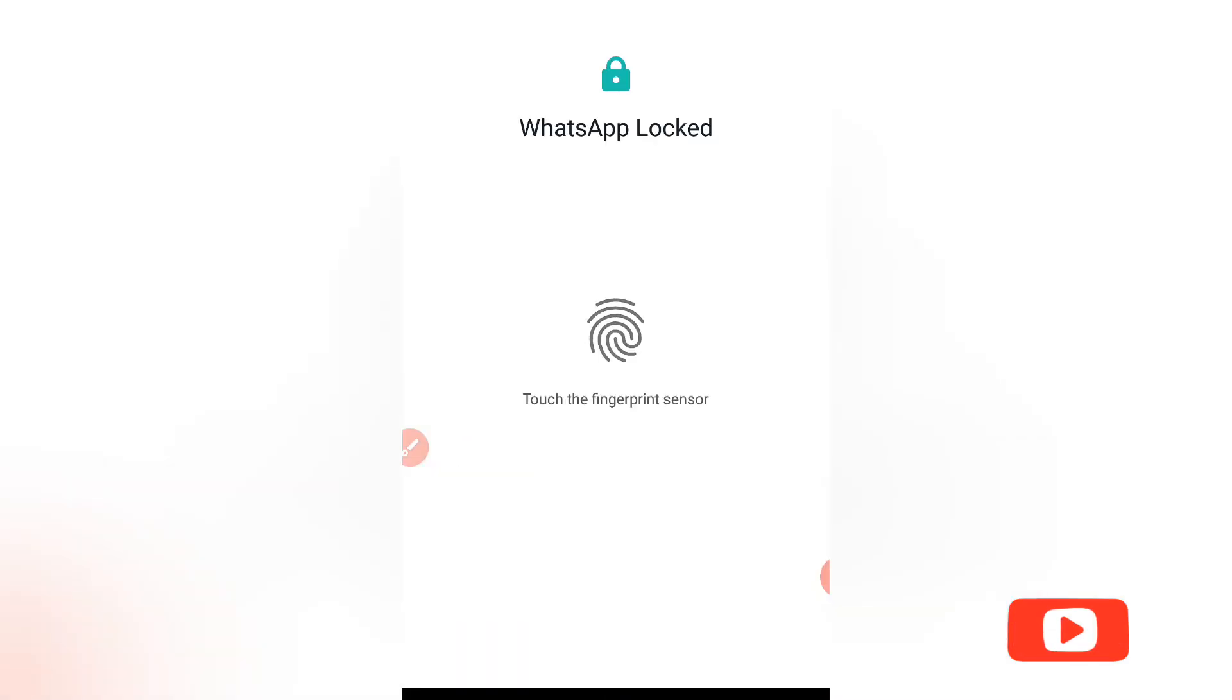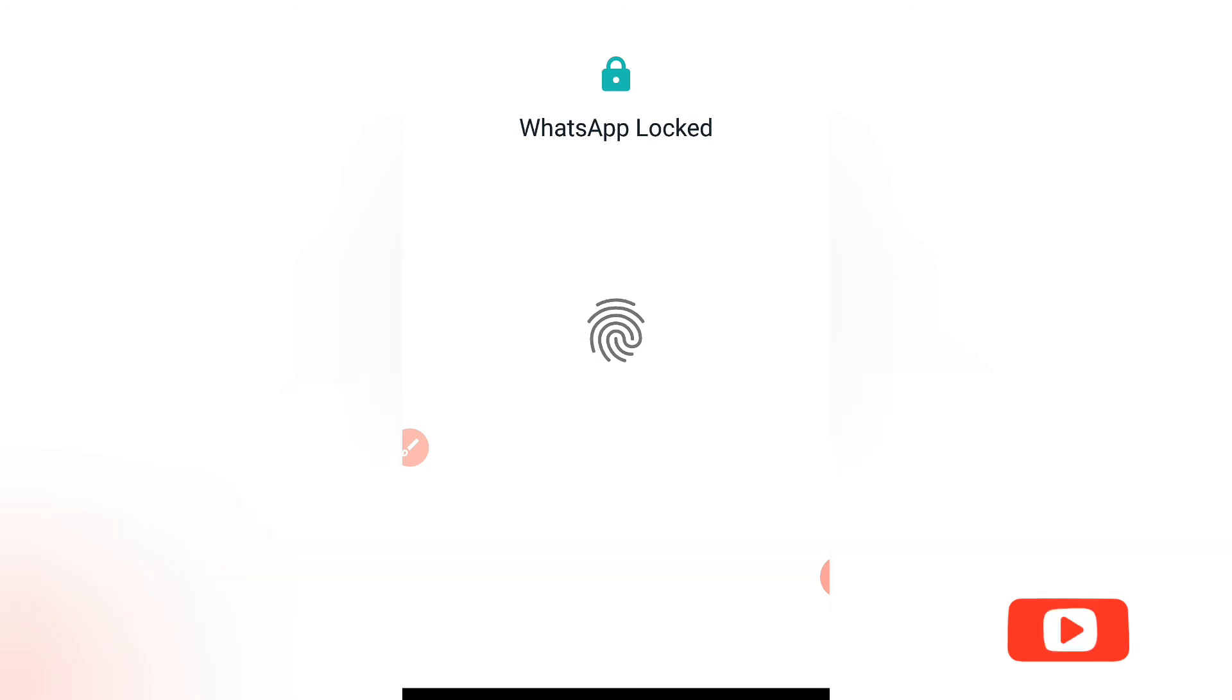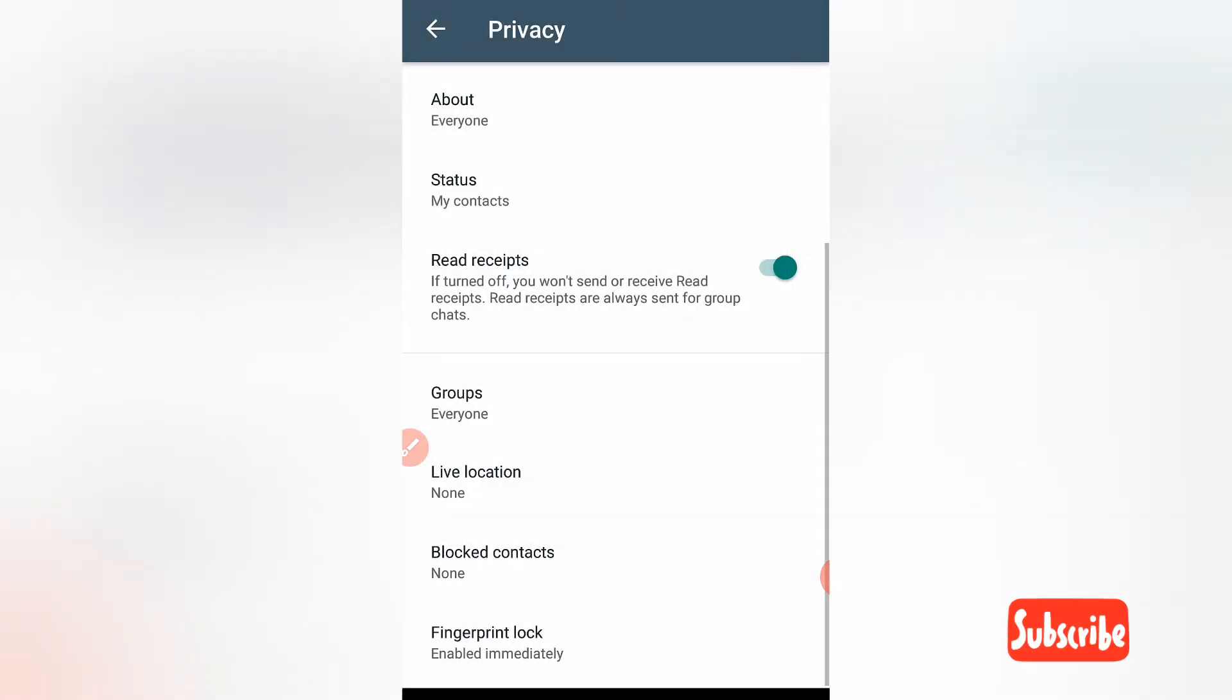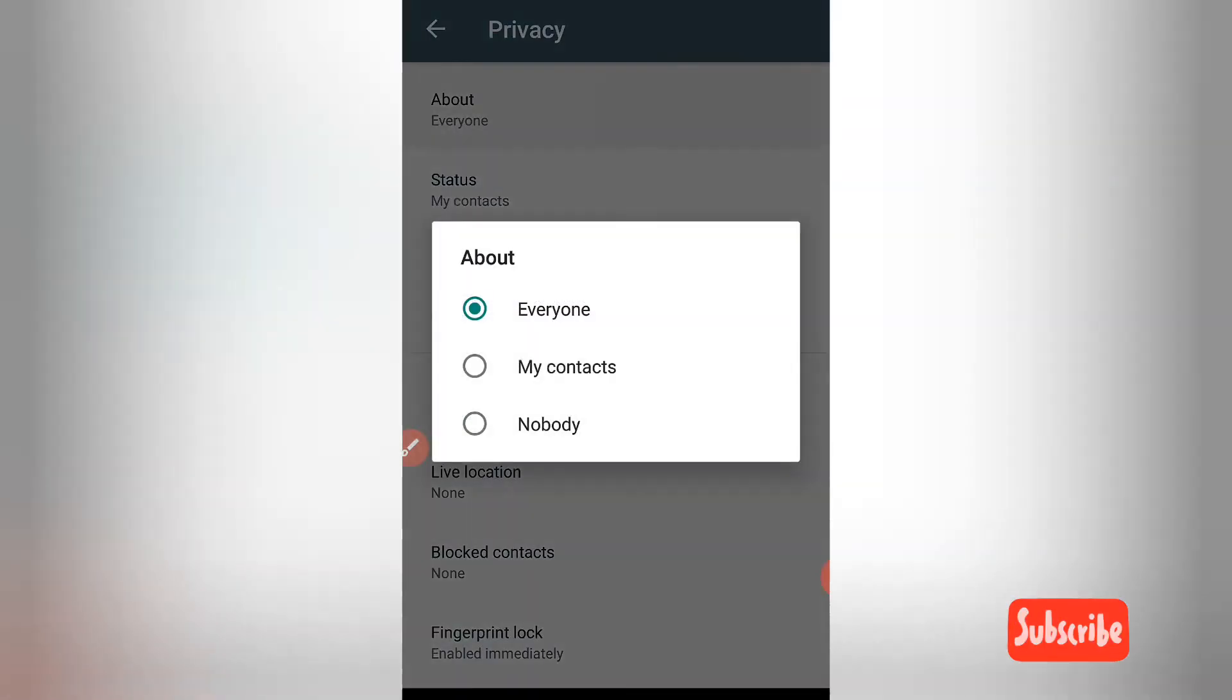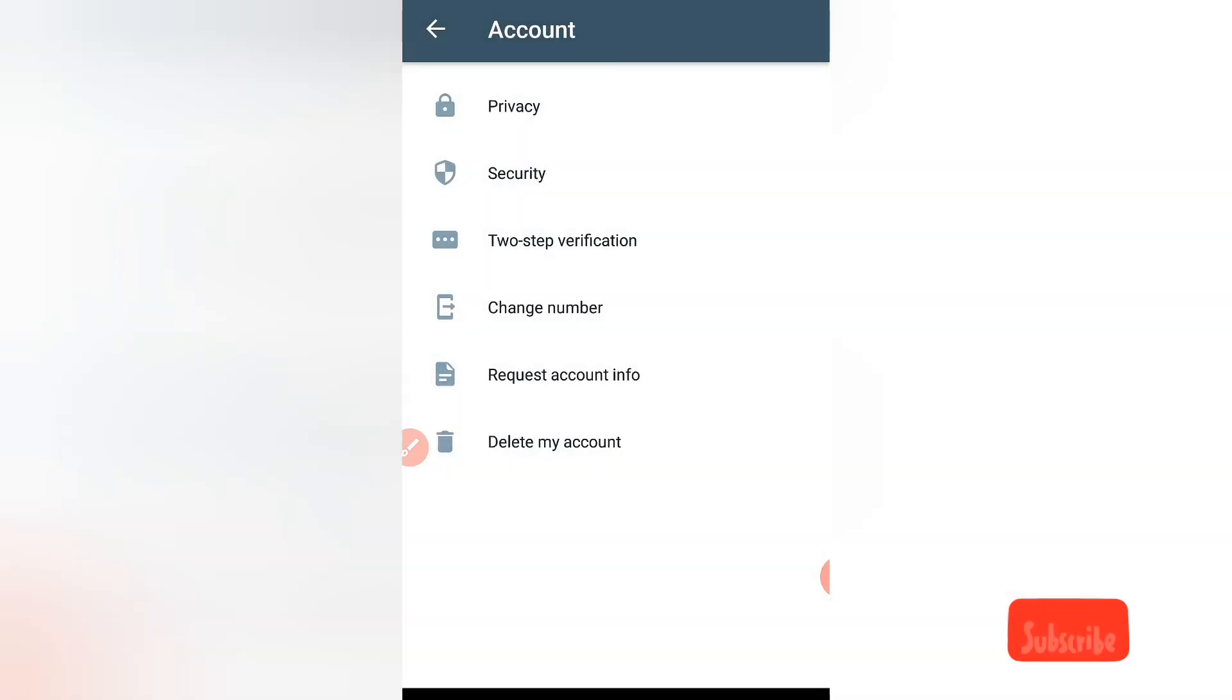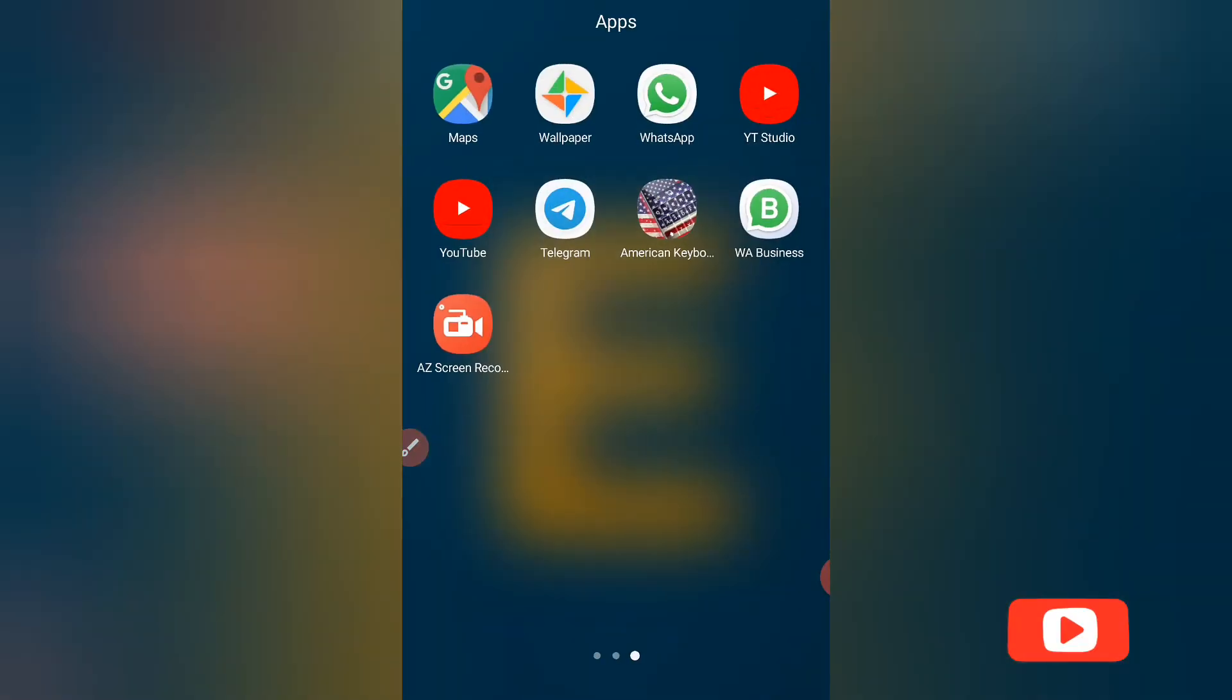You see, now my WhatsApp is locked. Let's open it. Let's see.